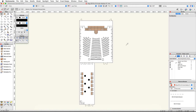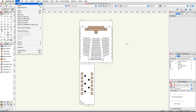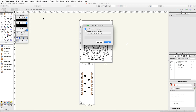In this video, we will create the truss display for our exhibit booth. Let's start by creating a new document so we can create our display booth in a separate file. Go to the File menu and choose New, then select Create Blank Document and click OK.